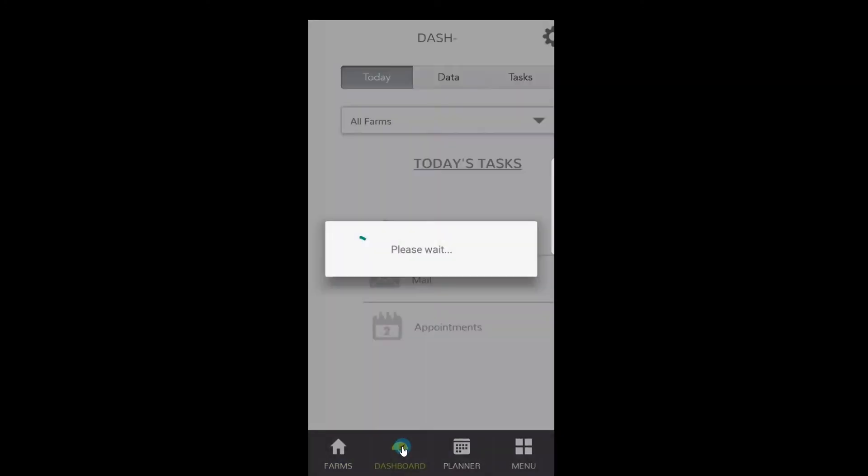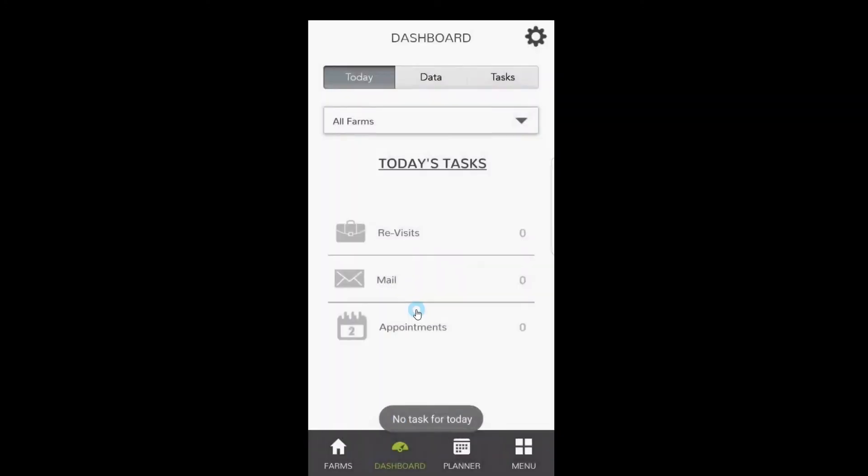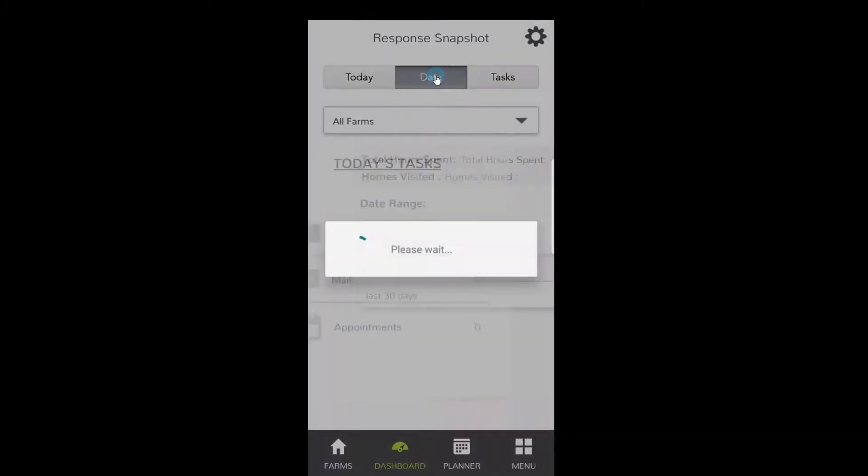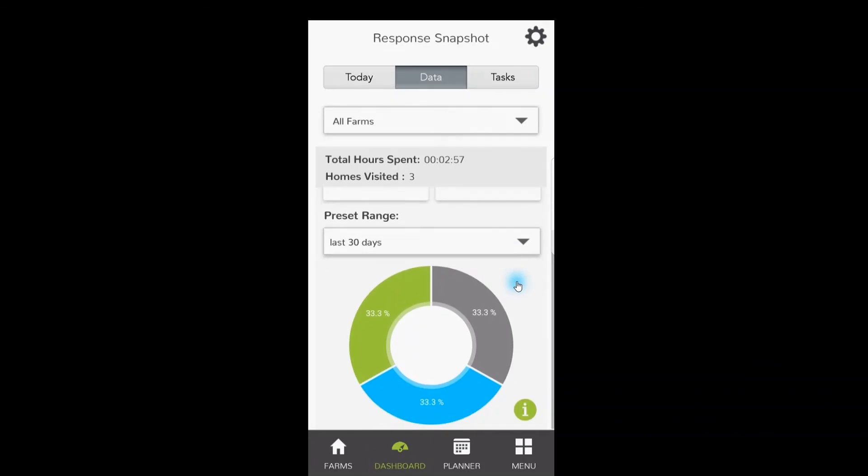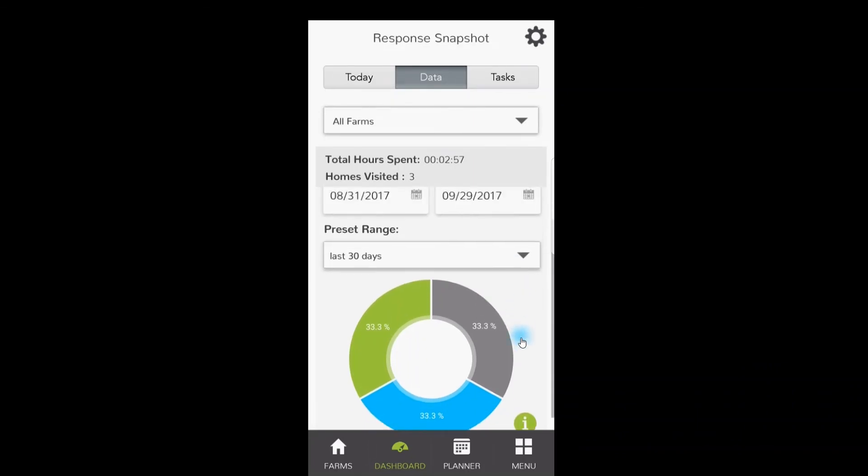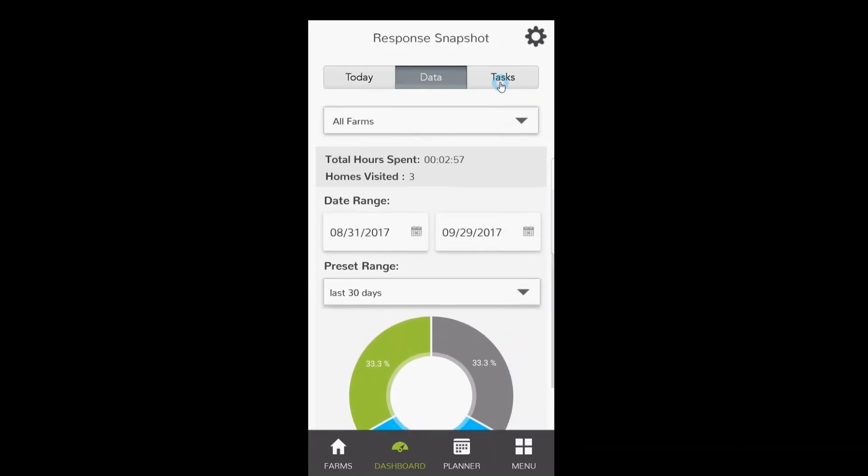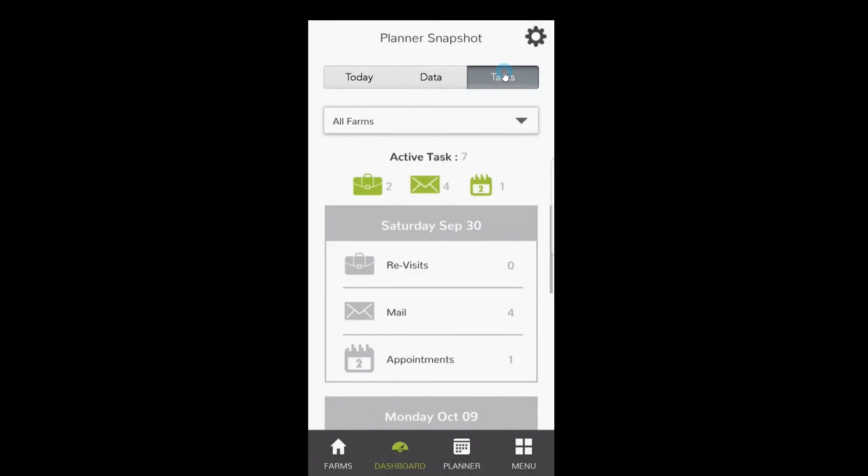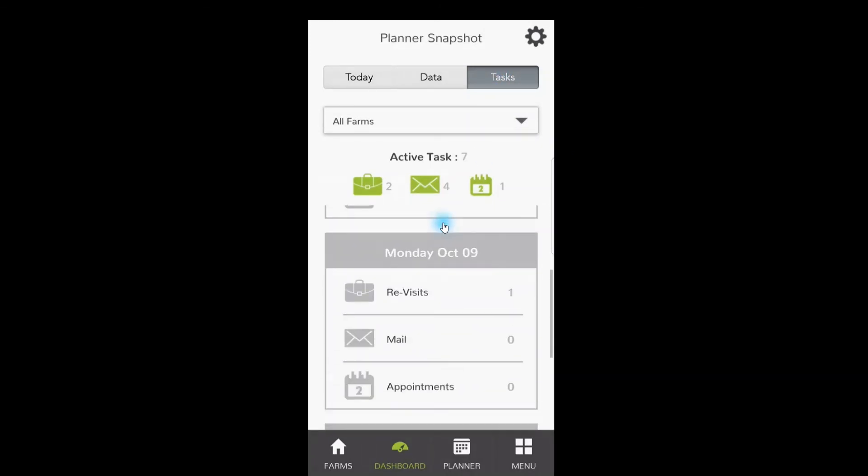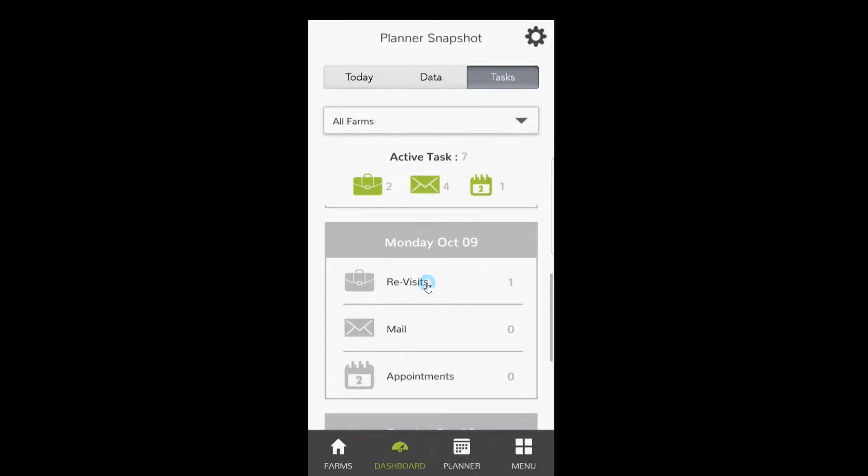When you go back to your dashboard now, you'll see that you still have nothing going on today, but if you go to your Data, it shows that you knocked on three doors and it was 33% of each response right there. And if you go to your Tasks, take a look at this: you have four pieces of mail that you have to send out tomorrow, you have an appointment, and if you scroll down to the ninth, you have a person that you got to go back to again.